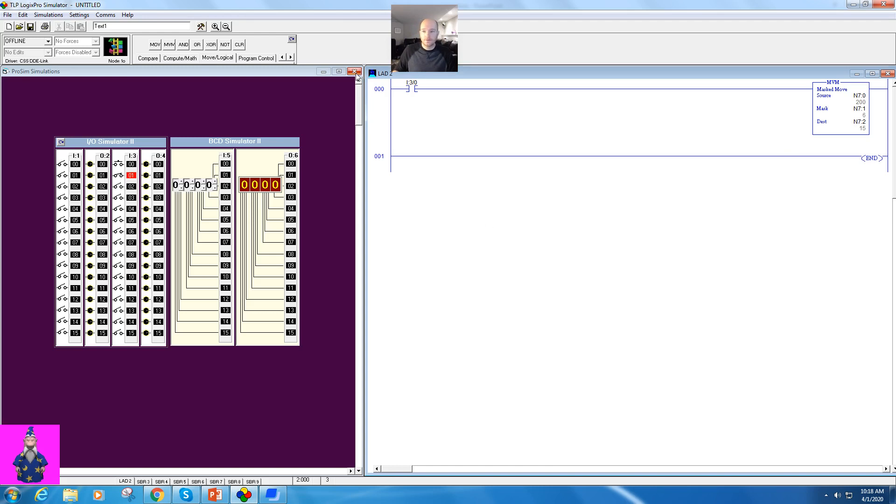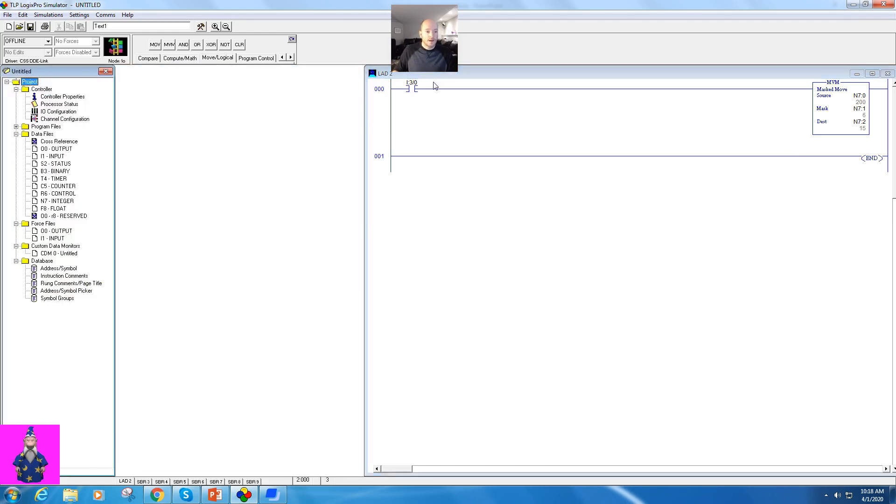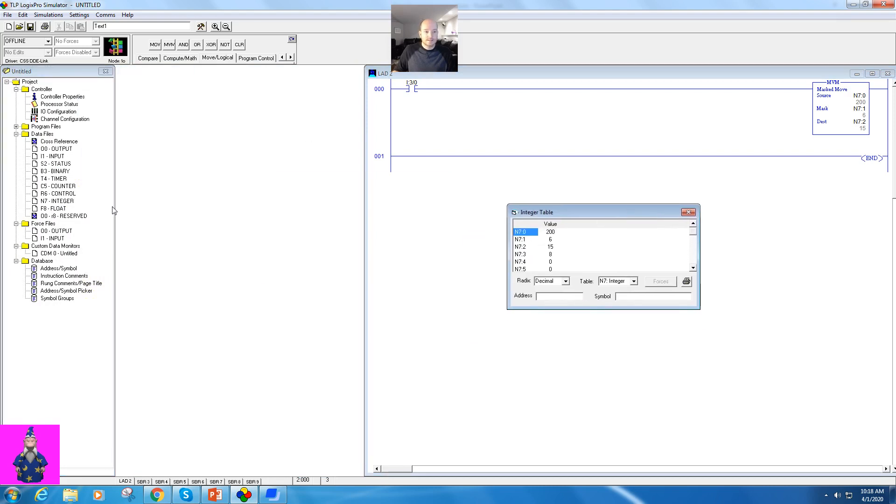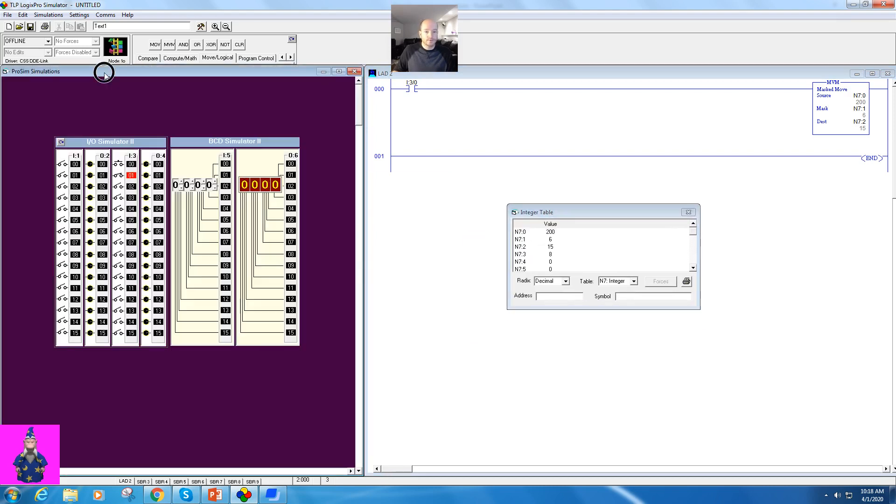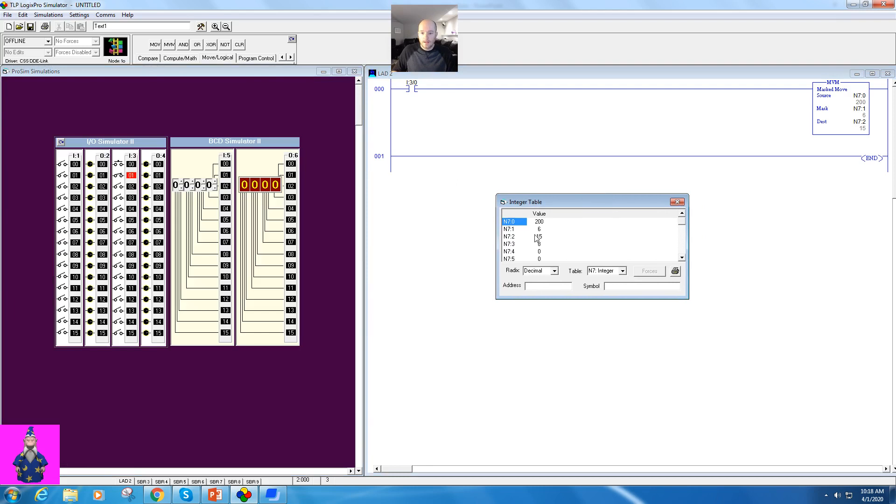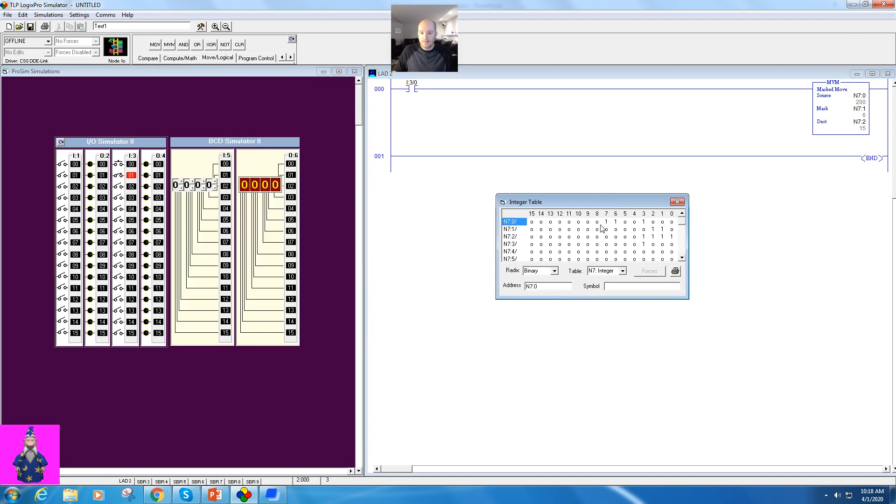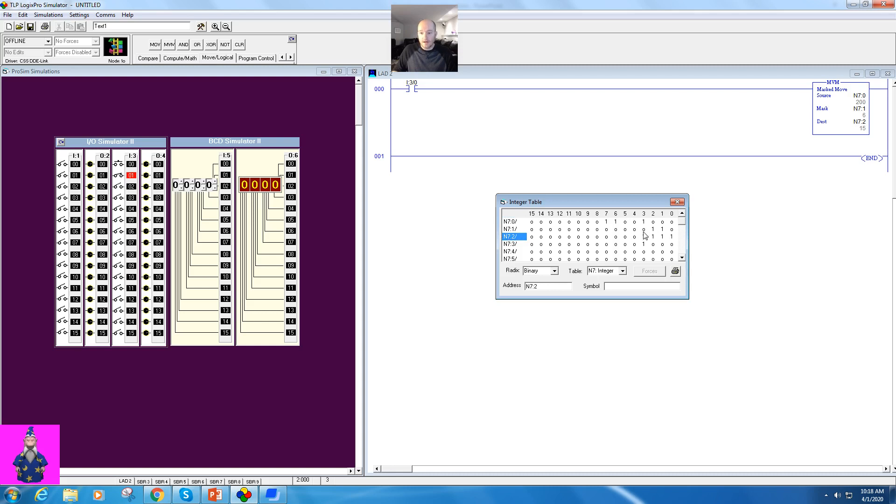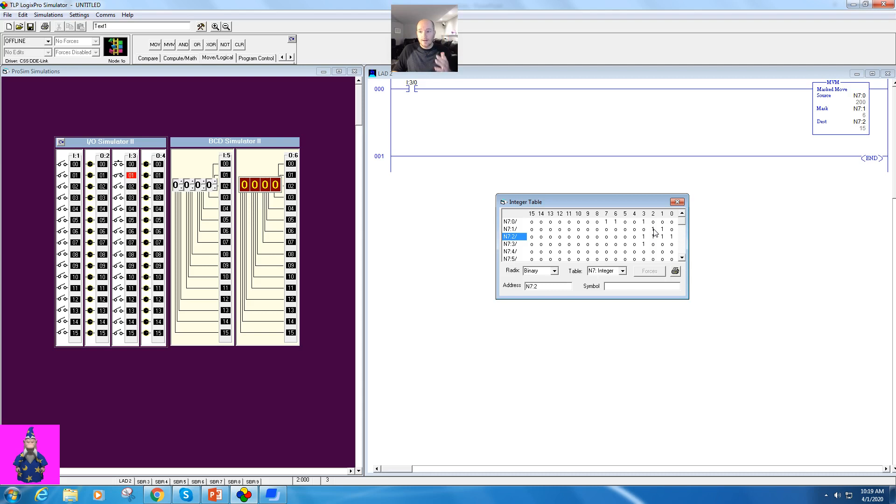So now what I'm going to do, I'm going to go ahead and pull up my N7 folder and I'm going to make this binary. So what I'm going to demonstrate is the information that is here will pass to this word here if there is a 1 there. So think of a 0 as a block and think of a 1 as a pass-through.